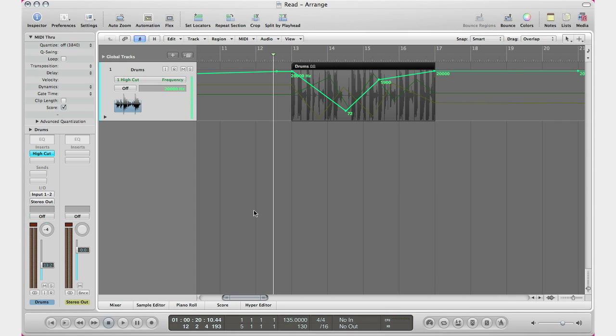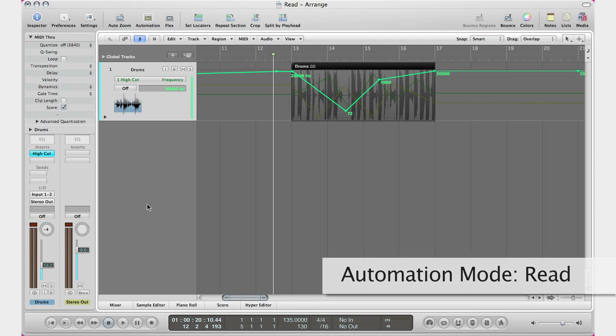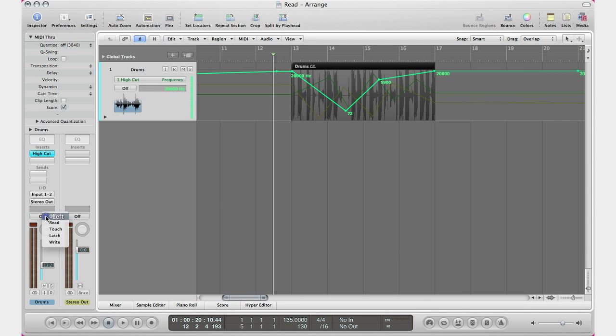What's up YouTube, it's Adam from I'm a Music Mogul, and today I'm going to show you automation mode Read. I'm going to put out a couple videos showing you the different automation modes that you have in Logic Pro and basically across all DAWs, which is Read, Touch, Latch, and Write.